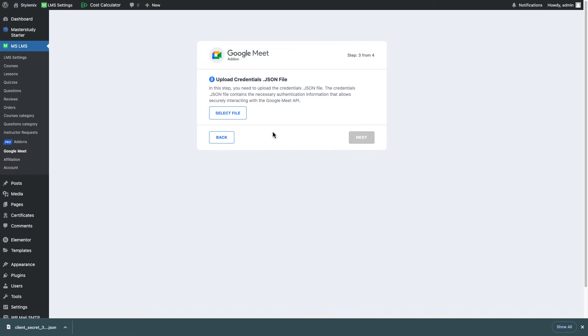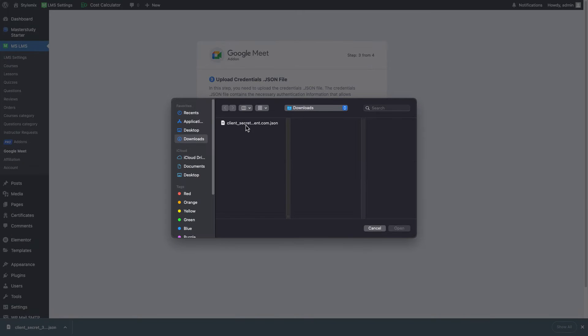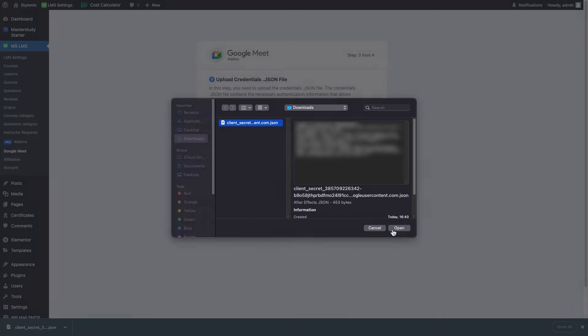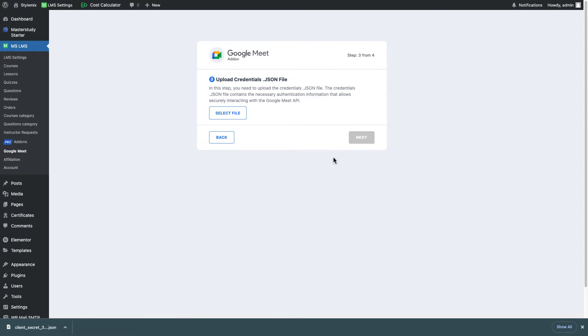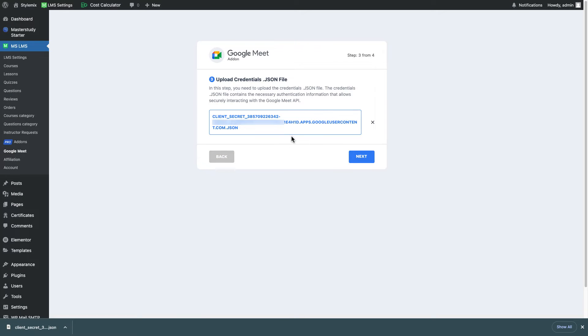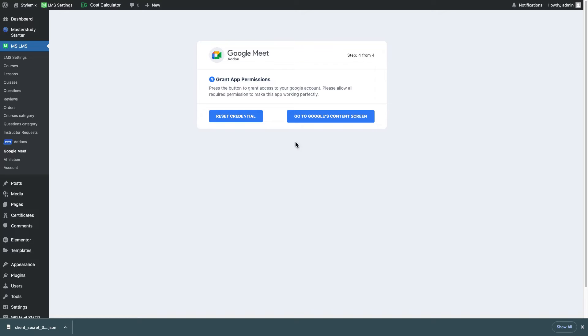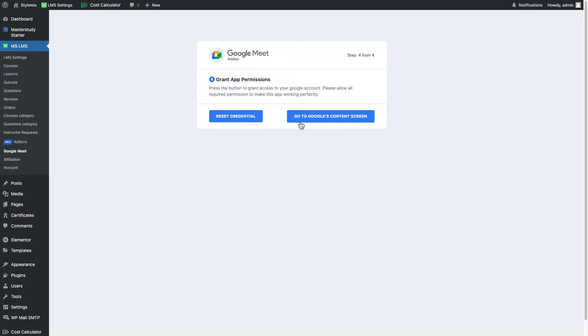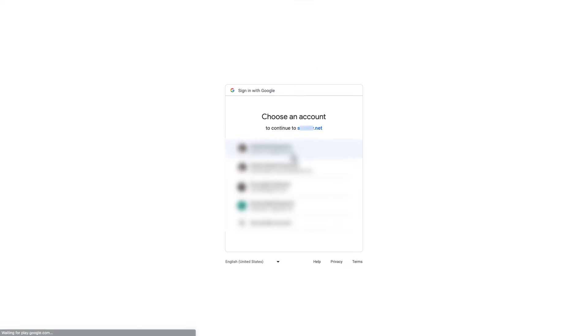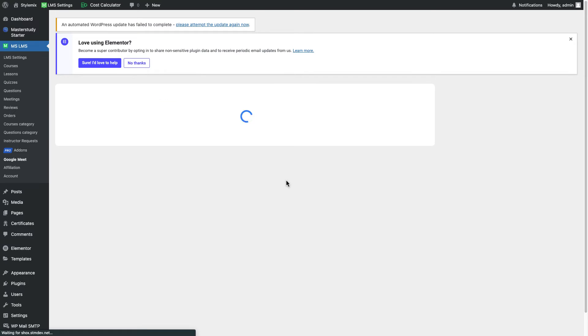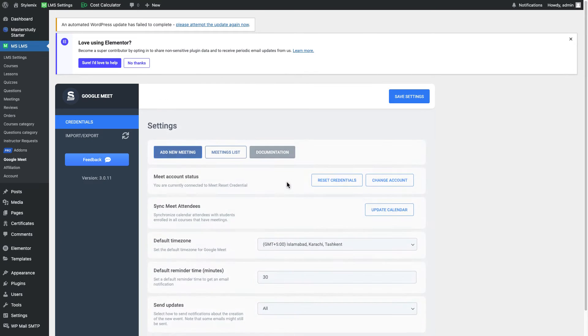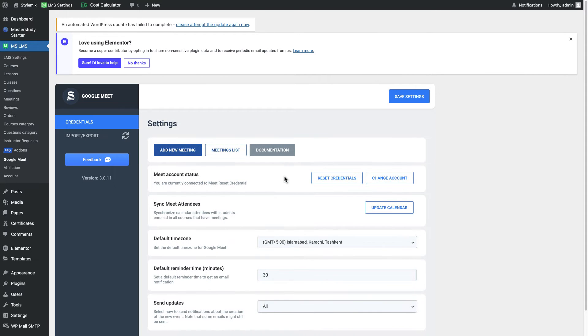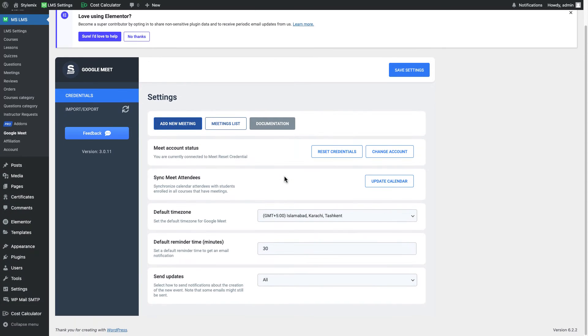Let me go next and here you can see the file that we have downloaded so I need to select this file which is this one, file selected and go ahead and click on next and if I press to go to Google's consent screen the new screen gonna be appeared and I need to give some permission to Google that this add-on, this plugin gonna use my Google account.